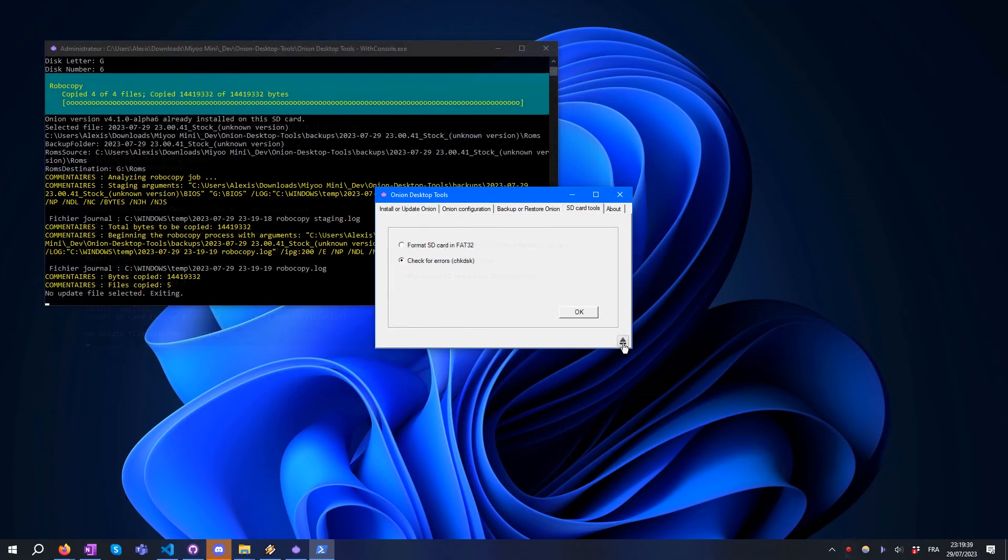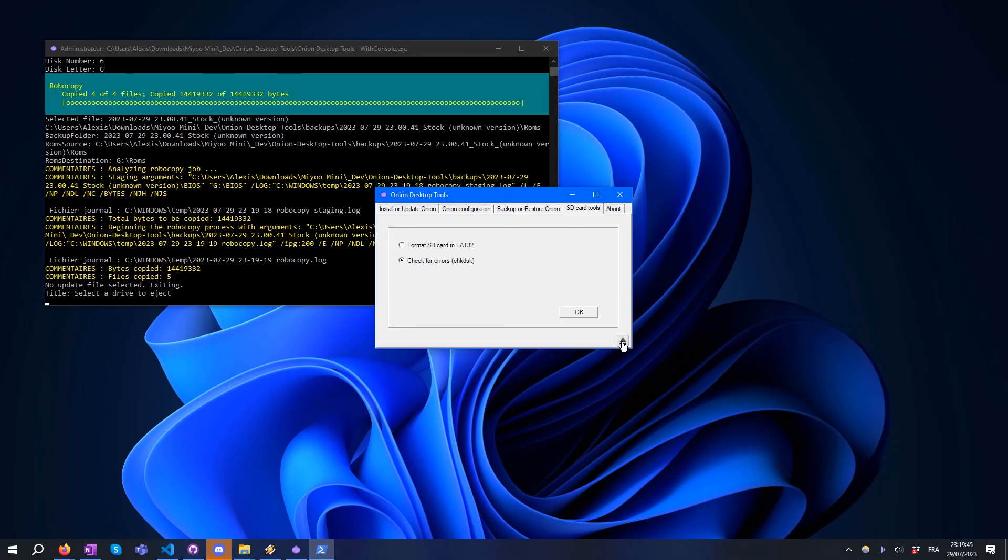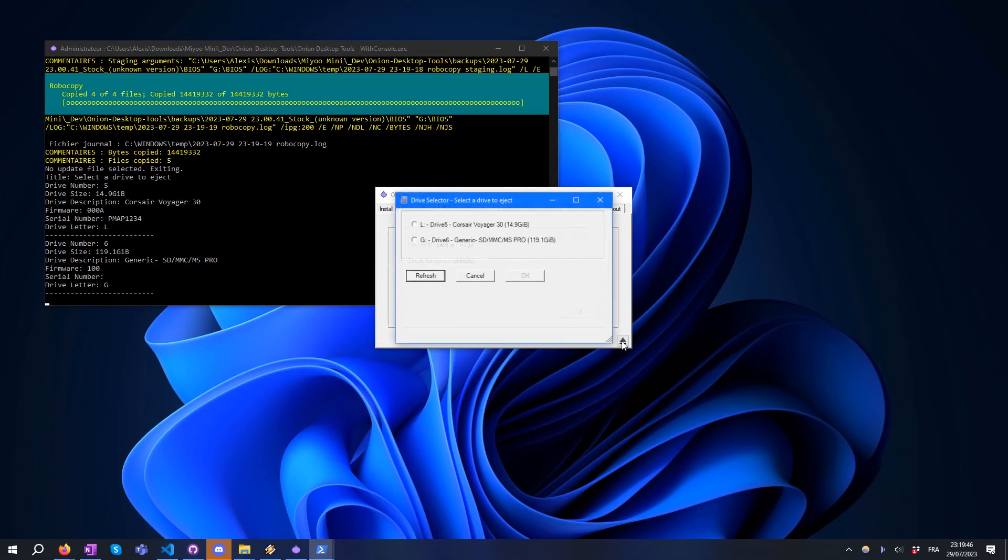When you've finished your operations, it is recommended to eject the SD card properly. For this, you can use the eject button at the bottom.